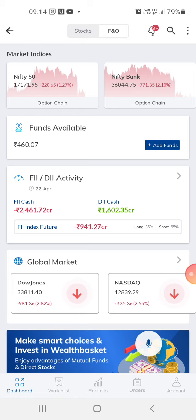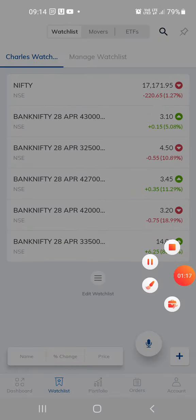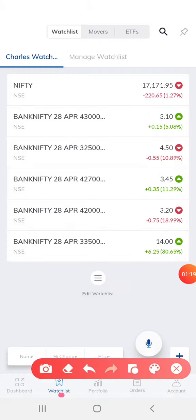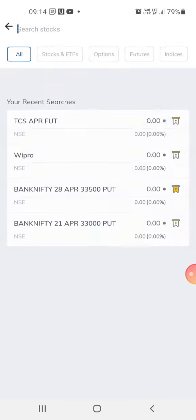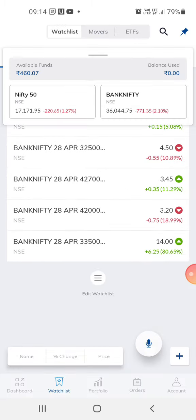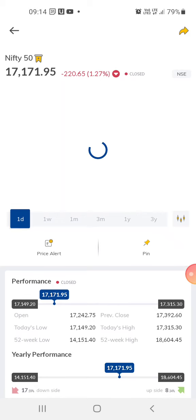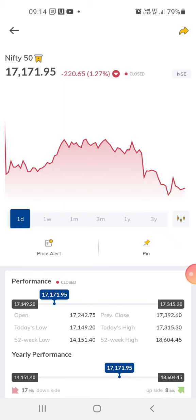So suppose you want to trade in Nifty 50 — you just go to the watch list. This is the watch list. You select Nifty 50 and you need to know the index. This is the index, showing what the market is at — so this is 17,171.